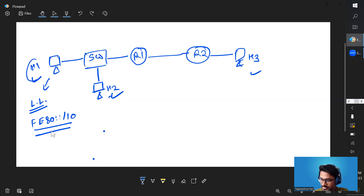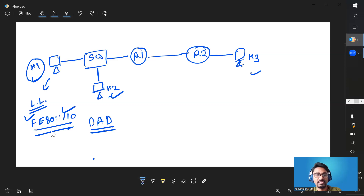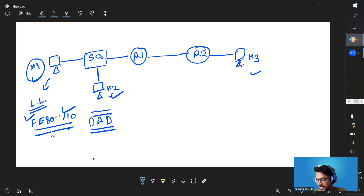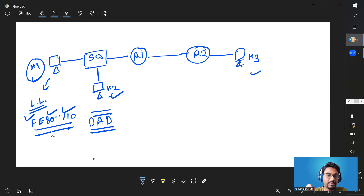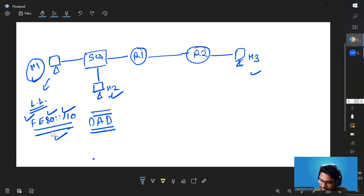Once Host 1 boots up, the first thing it will do is check whether this IPv6 address is unique in the network or not, by starting the Duplicate Address Detection process — about which I have already made a video. Using DAD, it will find out whether the link-local IPv6 address it has generated is unique or not. And if it is unique, it acquires that IPv6 address and can start using it.